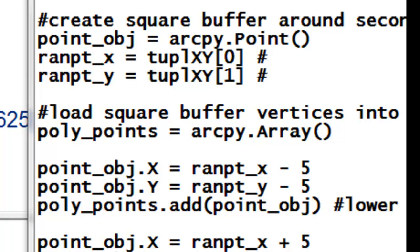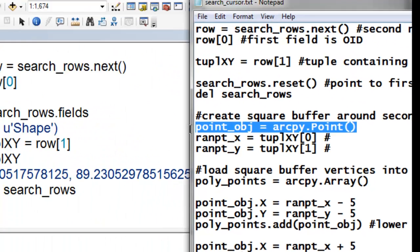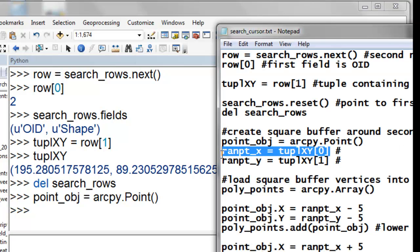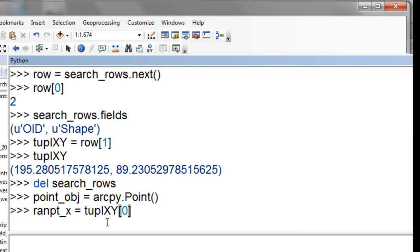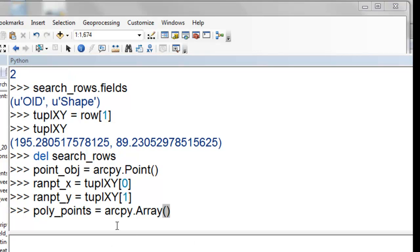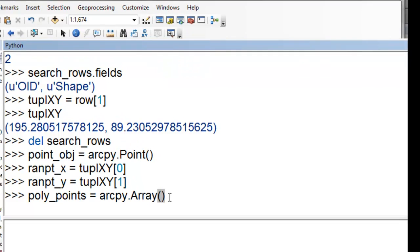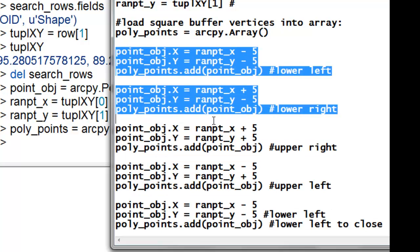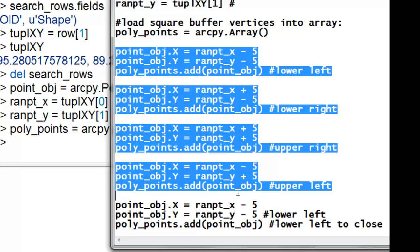Now we want to create a square buffer around our second point using those X, Y coordinates. We'll create a point object, and the four corners will each be point objects. We'll make a variable for the random point's X coordinate and one for the Y coordinate. Then we'll make an array container for the four corner points of our square buffer polygon: lower left, lower right, upper right, and upper left corners.